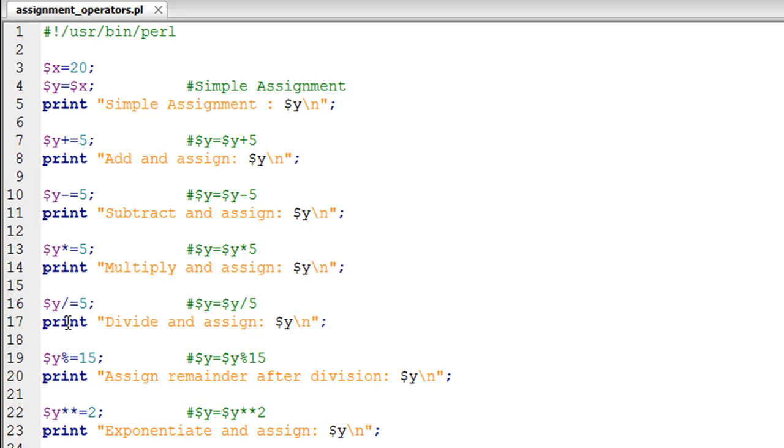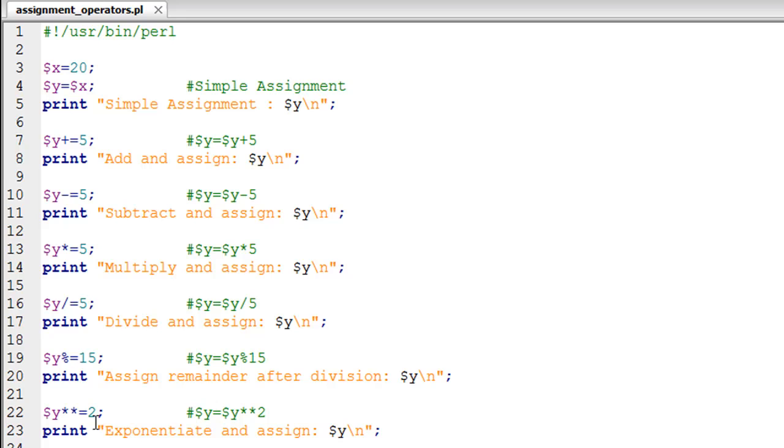If you want to divide the value in Y by 5, you would use slash equals. To see the remainder of division by 15, the statement would be Y percent equals 15. Finally, to raise Y to the power of 2, it would be Y double asterisk equals 2, because this is the exponentiation operator in Perl.